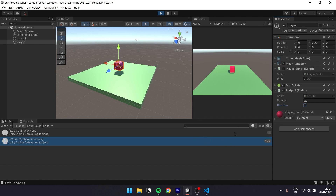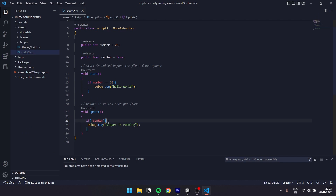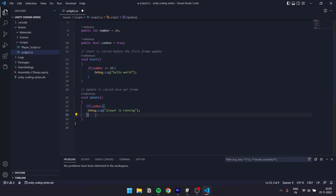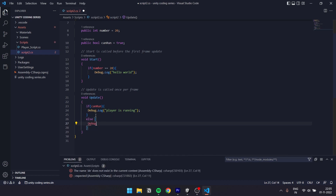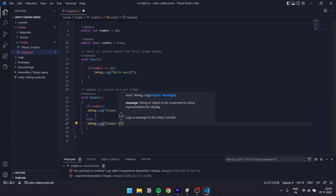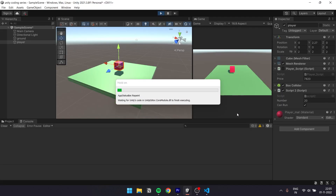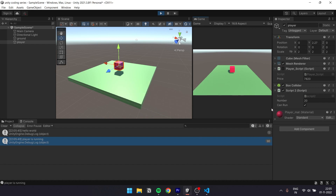This is a short form for the if statement. We can also add an else block: if canRun, Debug.Log player is running, else curly brackets, Debug.Log player is not running. Now let's save and run — the first debug says player is running. If we uncheck canRun in the inspector, it says player is not running. This is the if-else statement.